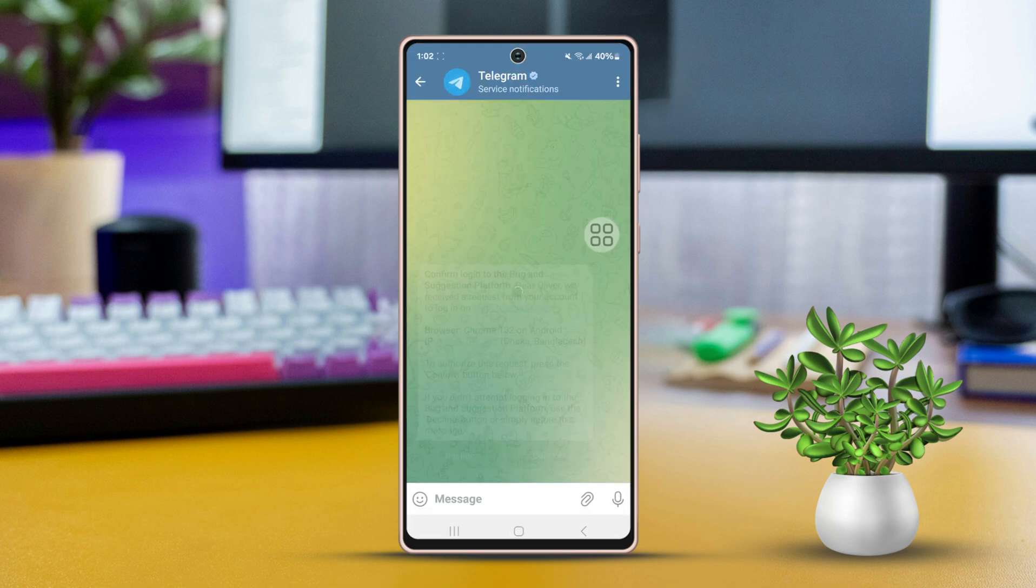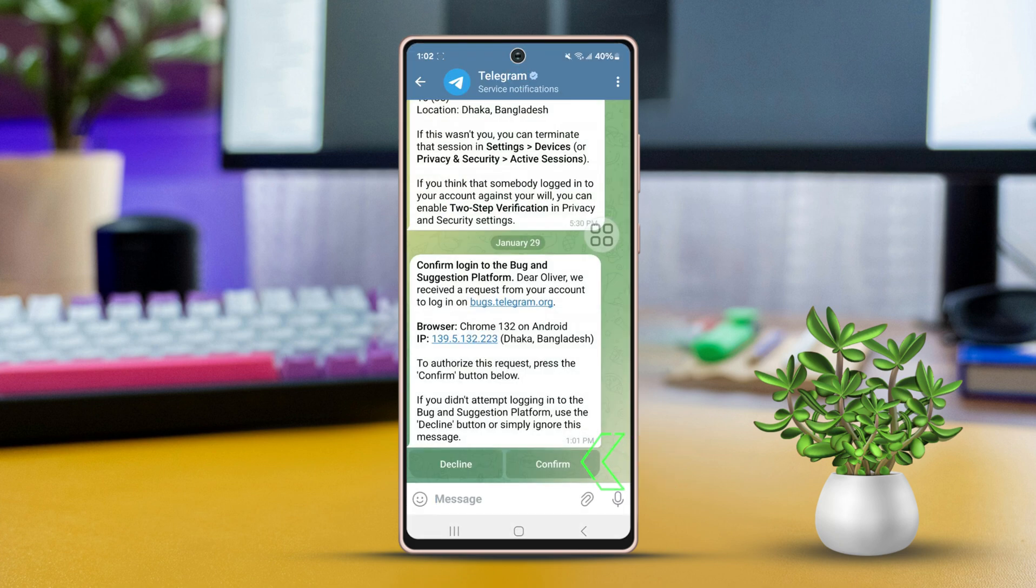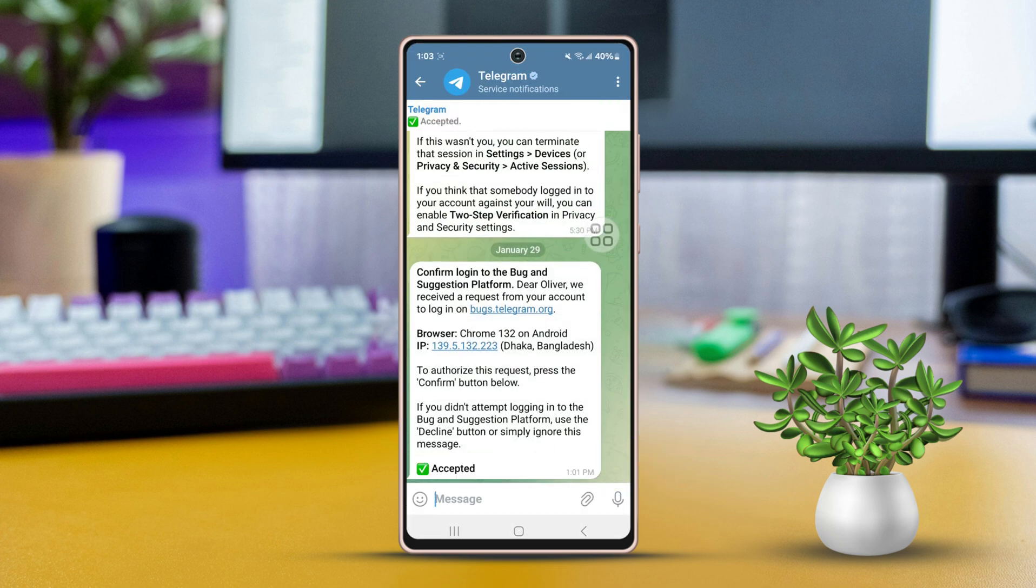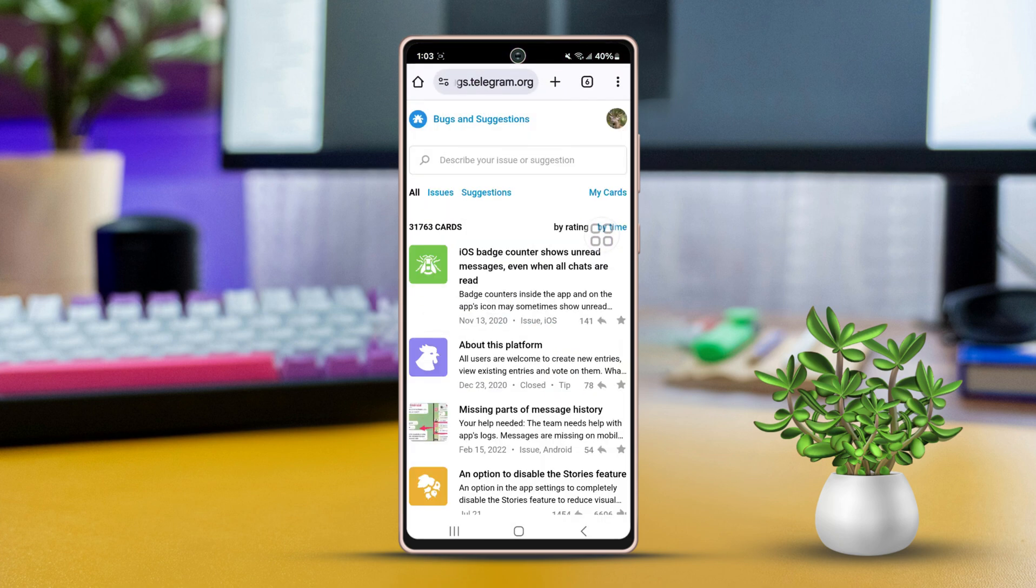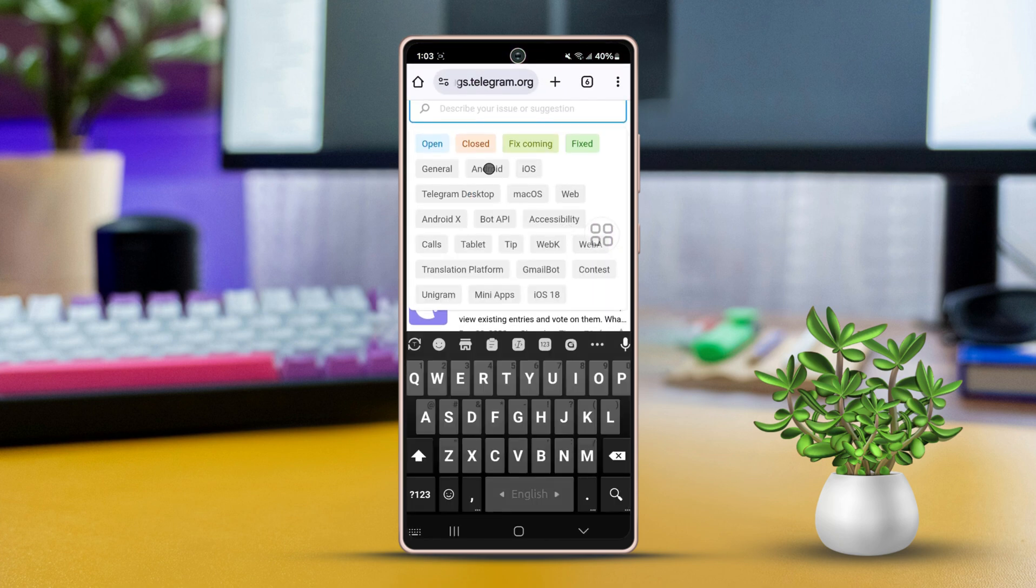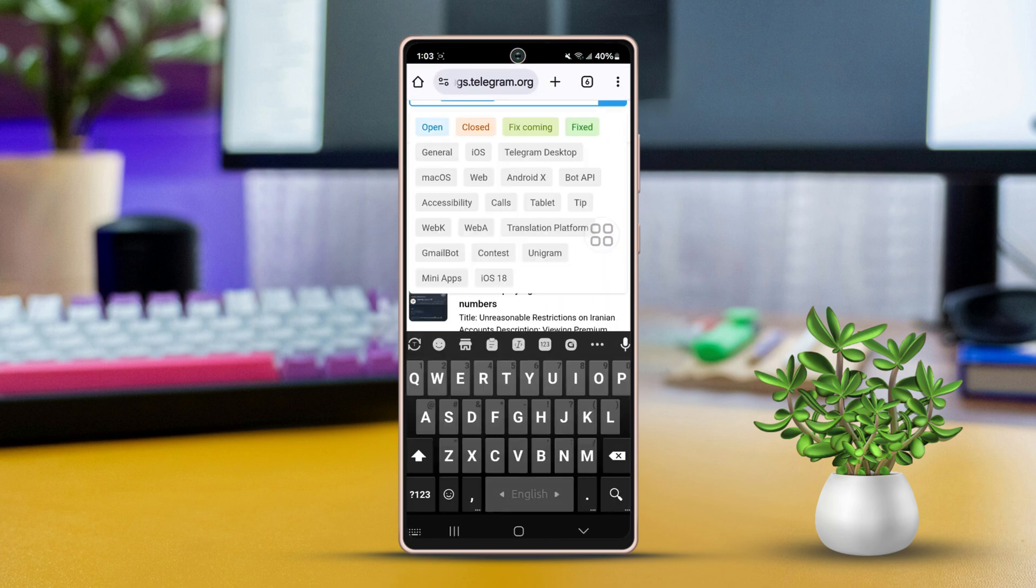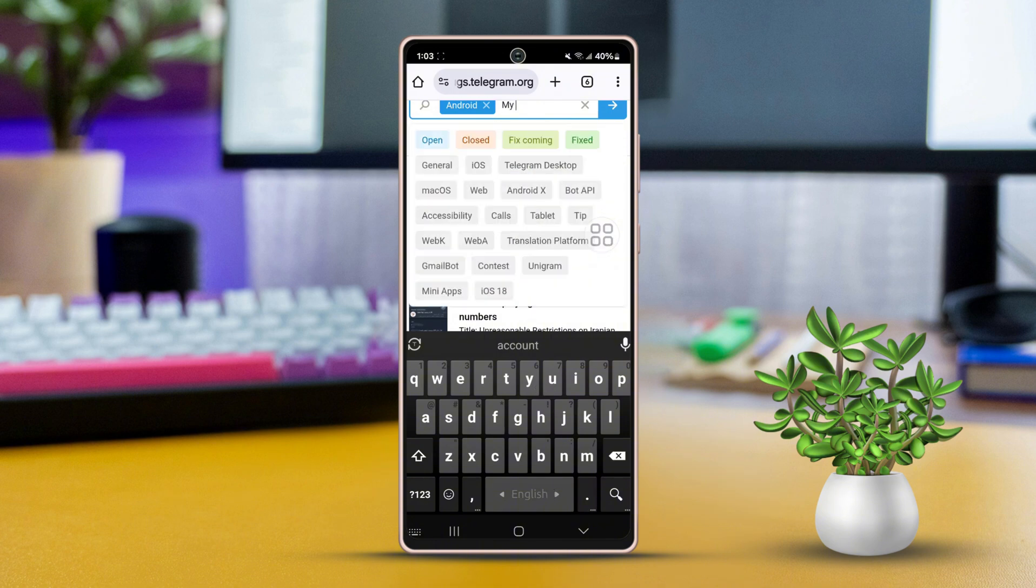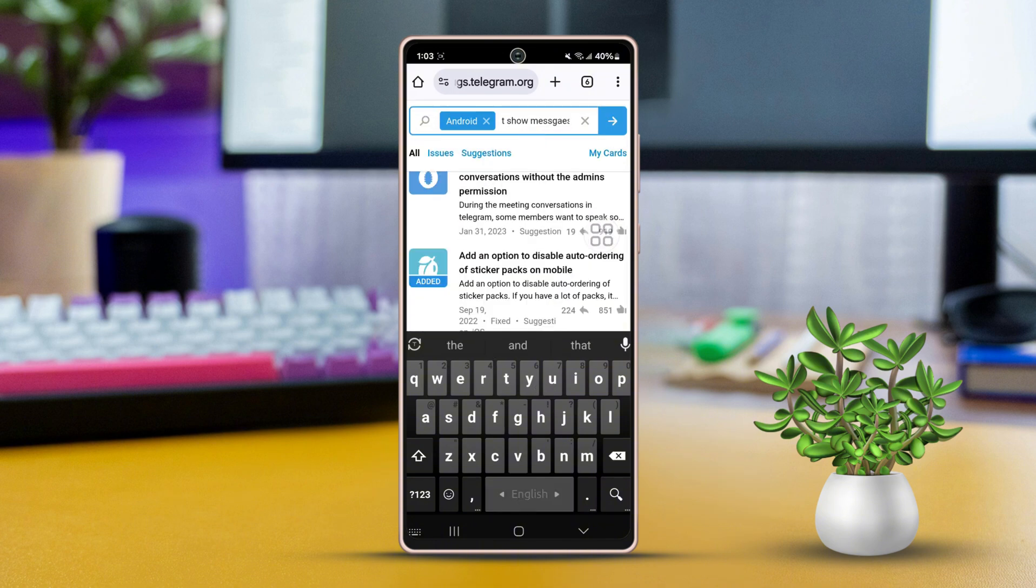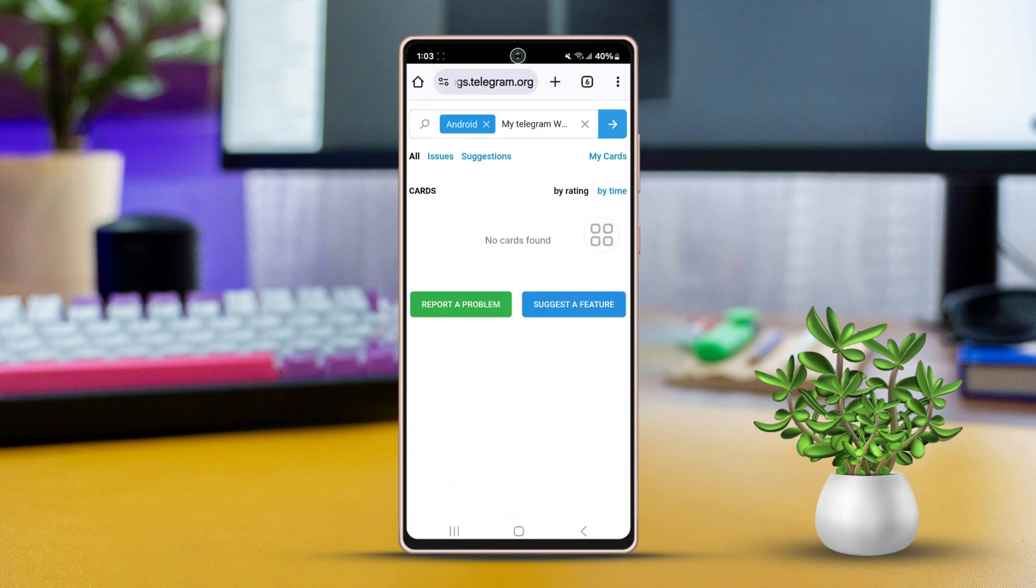Then go to your Telegram app and tap Confirm. After that, go to the website again. Then describe your issue. Provide detailed information about the problem you're facing. Choose any category related to your problem. Tap Report Problem.